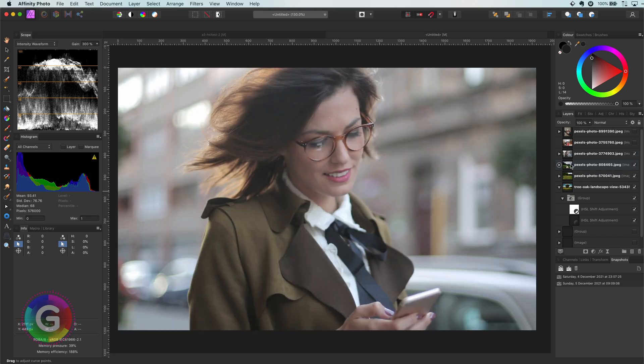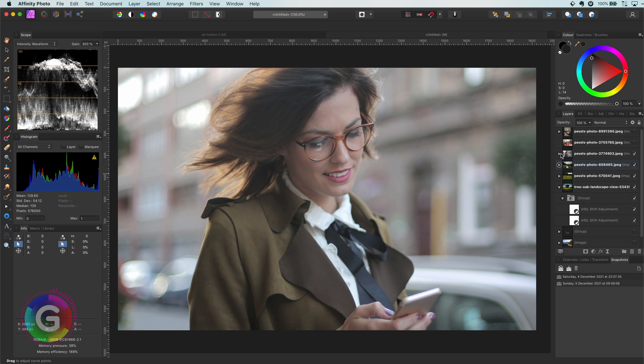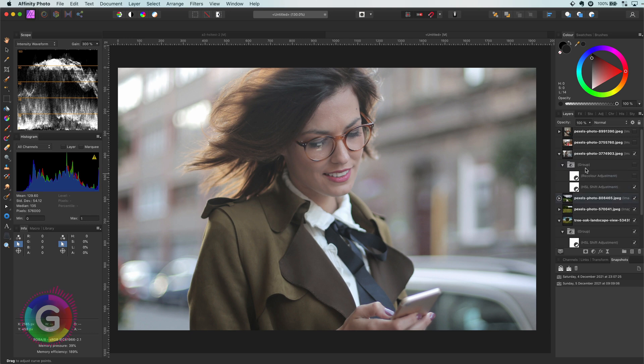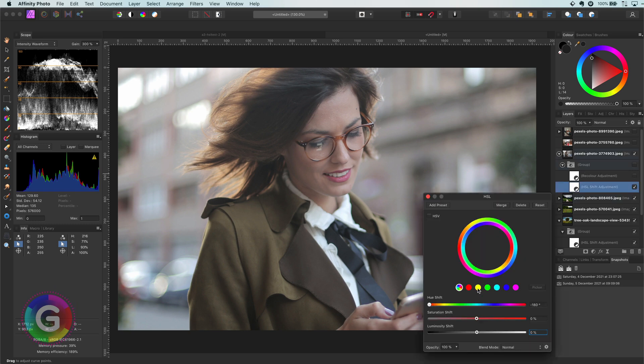In portraits it is less useful, as you will get a lot of red in the faces, which will look strange. However, if you have a very bright image with dull colors, like this one, it works pretty well.